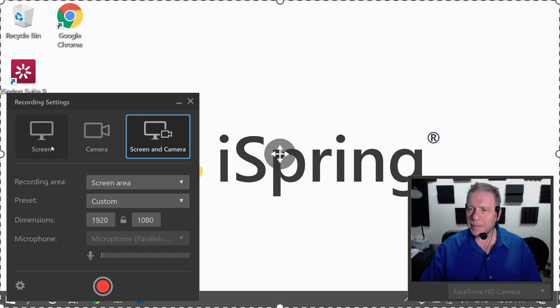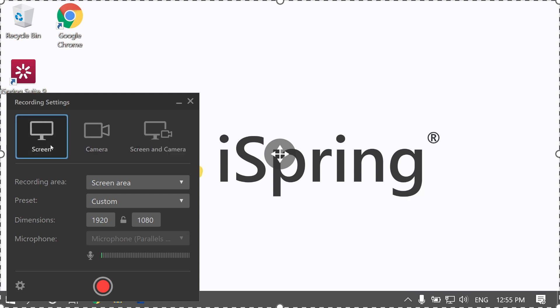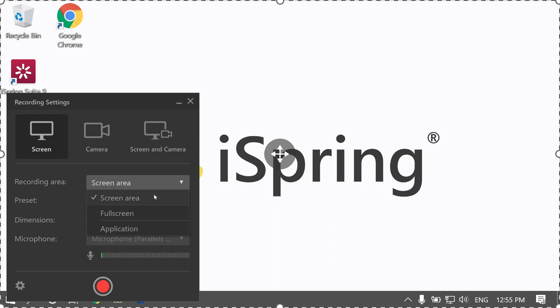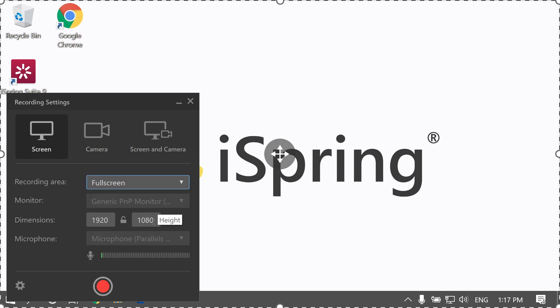Let's start by looking at a screencast with a voiceover. You can specify the size of the recording area here. This can be the screen area, full screen, or a specific application. Select the record button to get started.